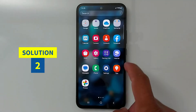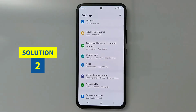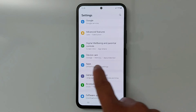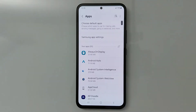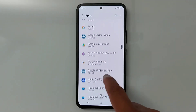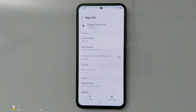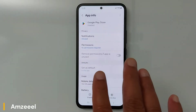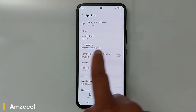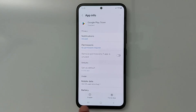Solution number two: open Settings, go again to Apps, and look for the application that's missing — in this case, Google Play Store. Open it. On some phones you will see the application menu at the top; on others, like my device, you will see it at the bottom. Just press 'Enable.'